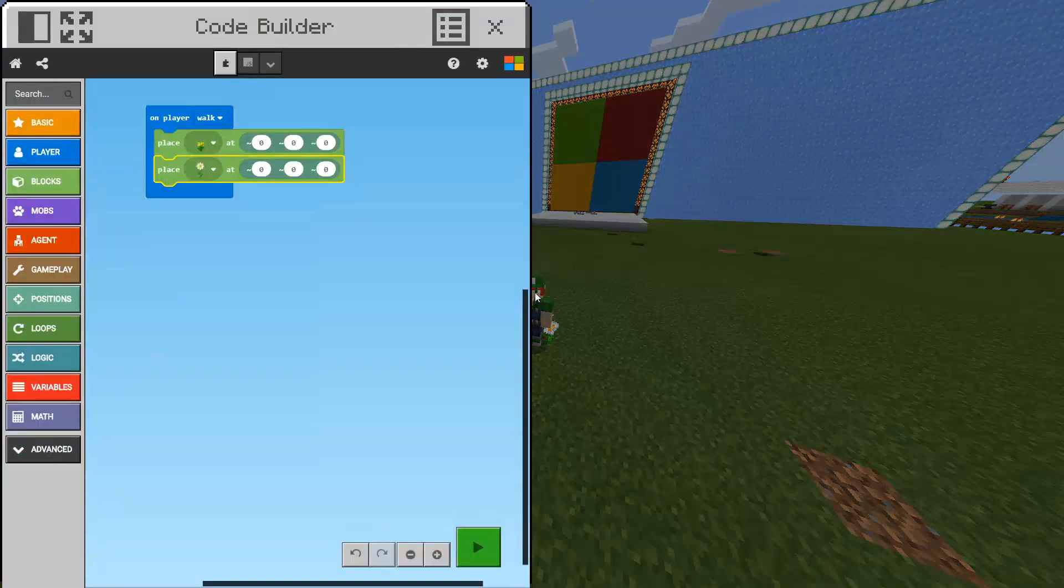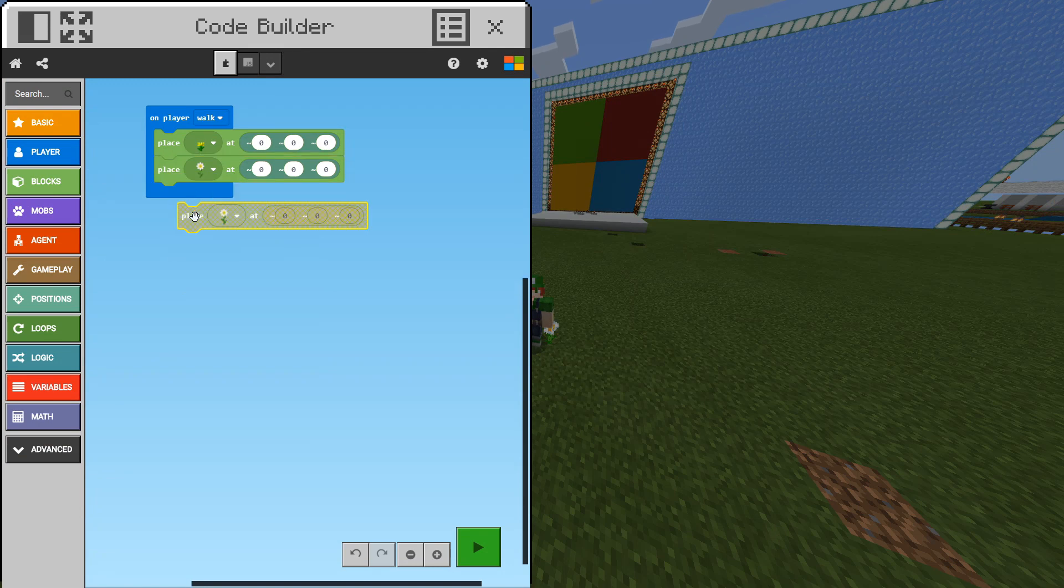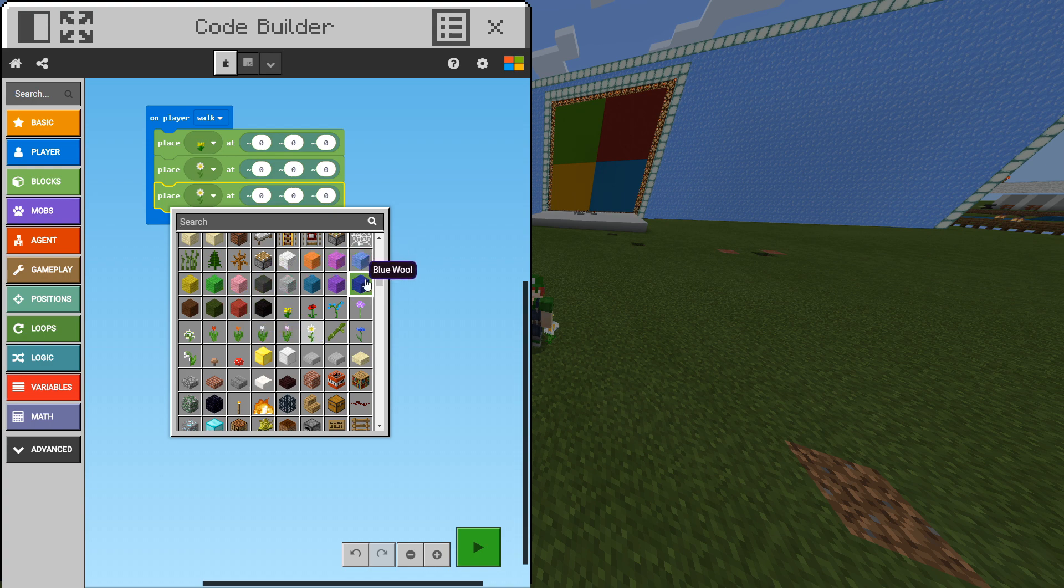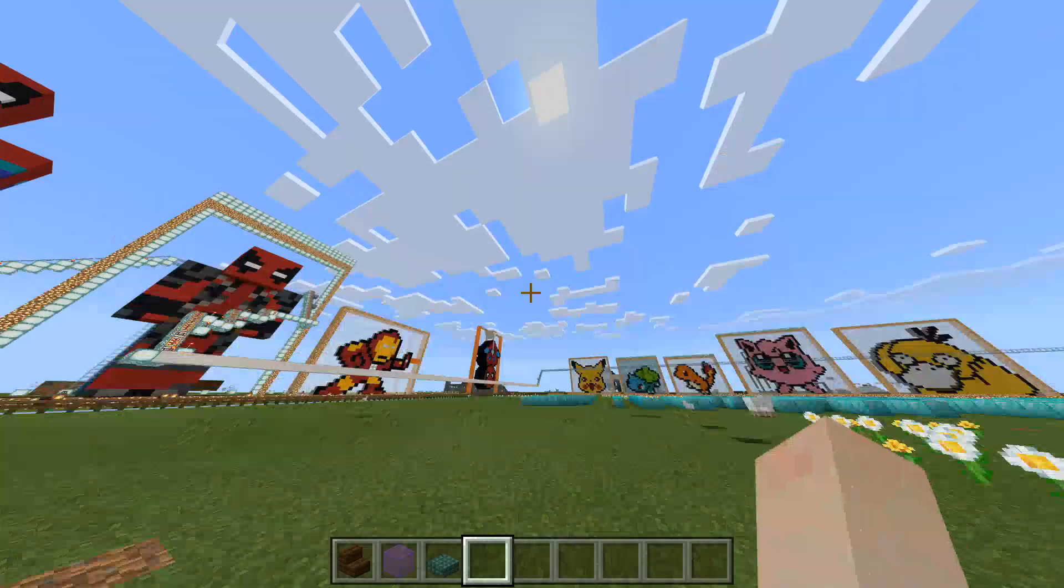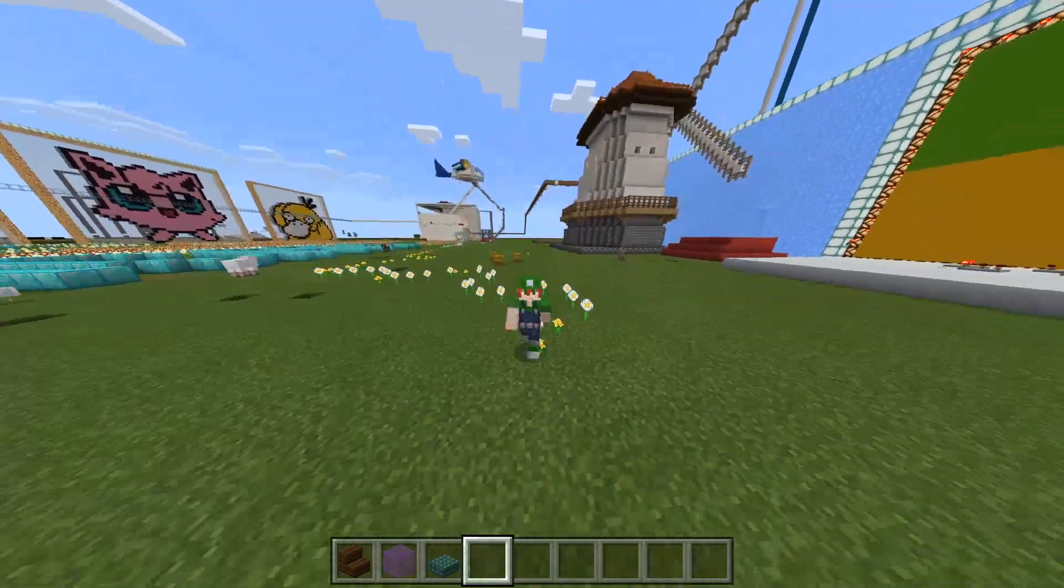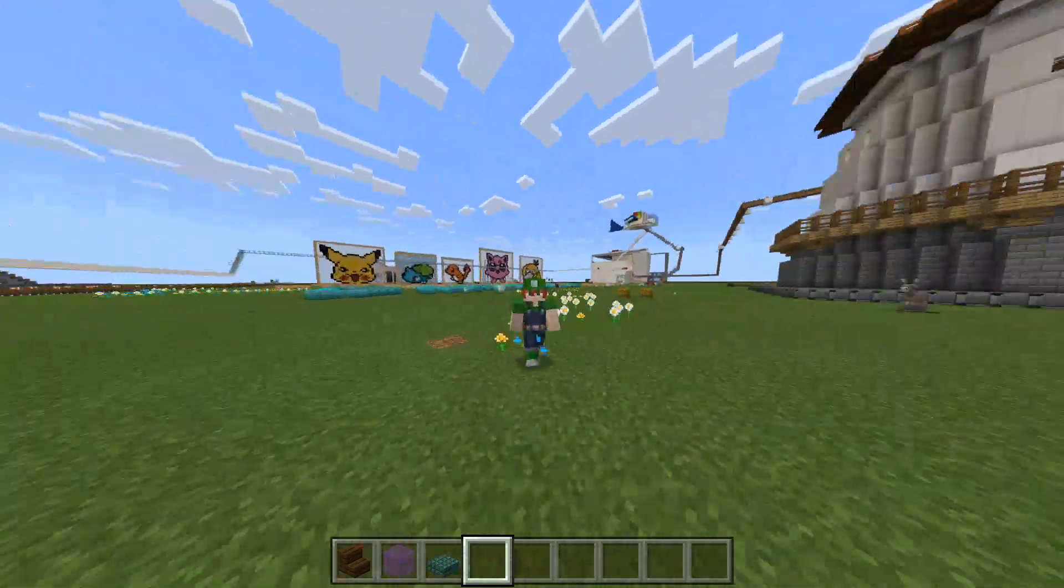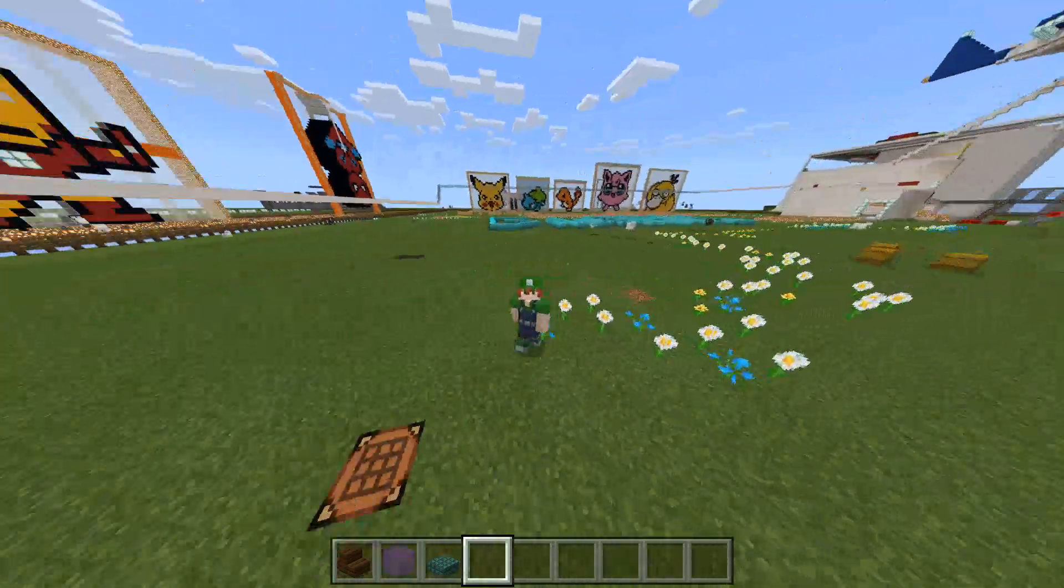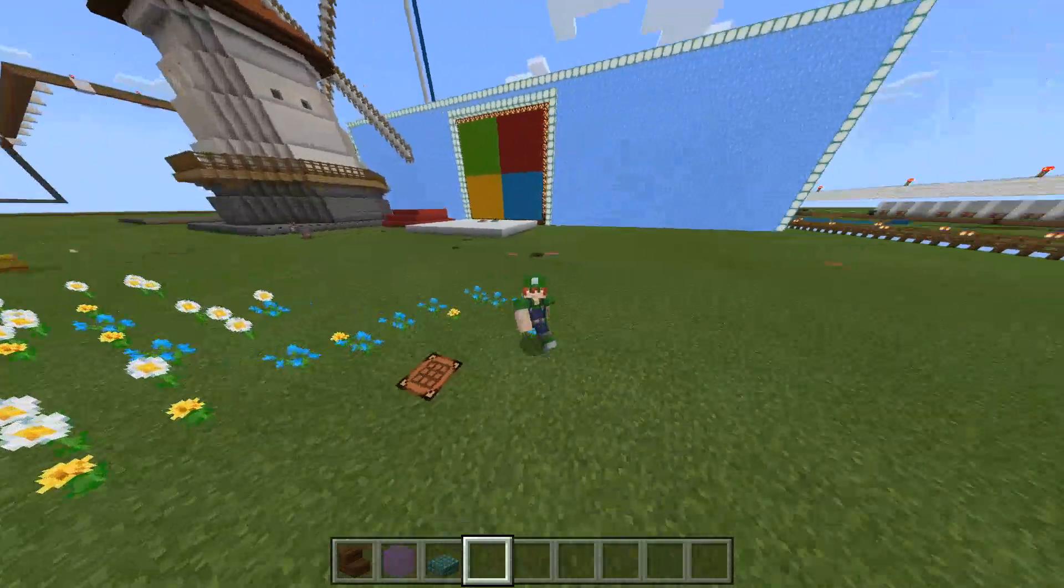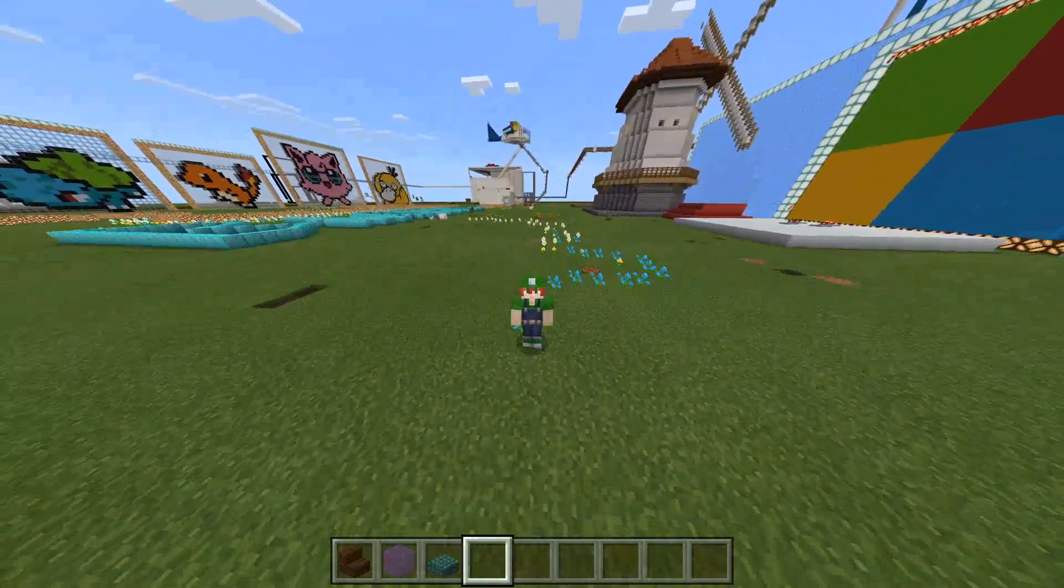But we want another flower. Let's go ahead and duplicate this block, right-click and click duplicate, drag it back in and let's click the dropdown. We have a bunch of flowers over here. I want to use a blue orchid. I will choose blue orchid and there you go. We can exit the code builder and start walking. Let's see what we have now. So we have a mix of blue orchids, dandelions and oxide daisies. That's okay, that's good.